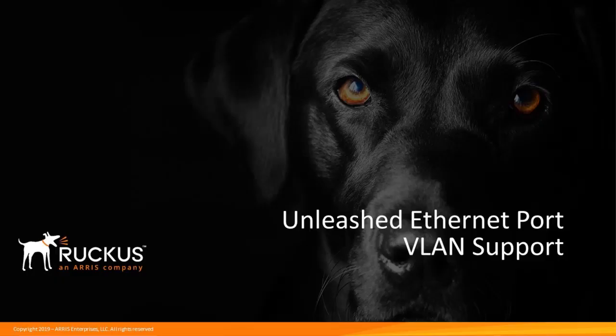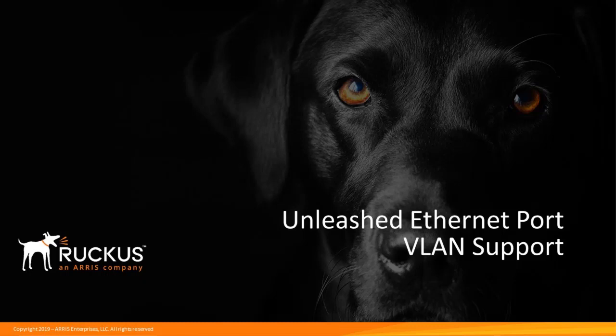In this video, I'll demonstrate how to configure VLAN support for Ethernet ports on specific APs using the Unleashed user interface.